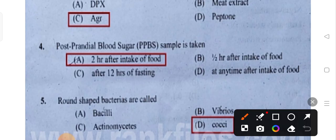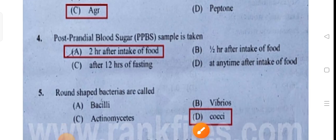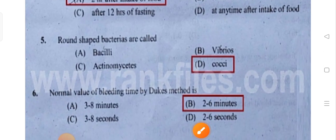Post-prandial or post-lunch: two hours after intake of food. Option is the correct answer. Next one is round-shaped bacteria.